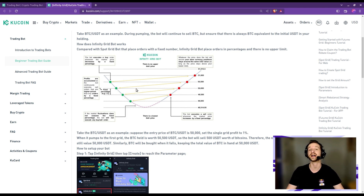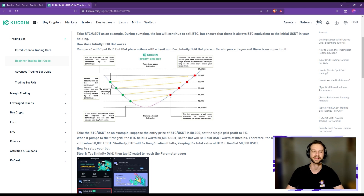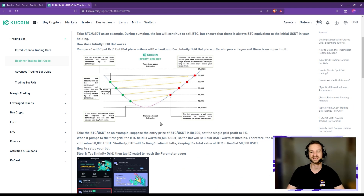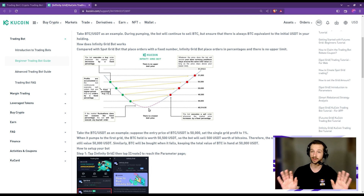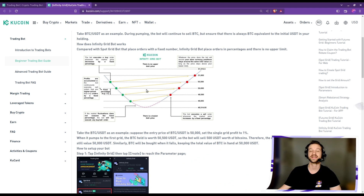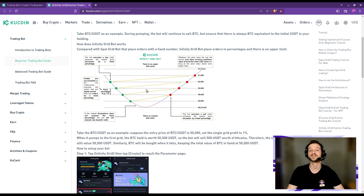One key parameter of this trading bot is the grid spacing, which dictates the size of price variations the bot will capture and also how often orders will be executed. In the infinity grid bot, the grid spacing is given in percentage — that's precisely the parameter we'll start tests on today. You also have to set a lowest limit price: if the price goes below this limit, the bot stops trading and waits until the price goes above it to start again.